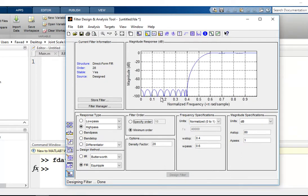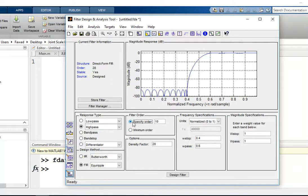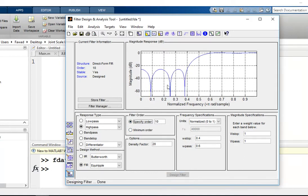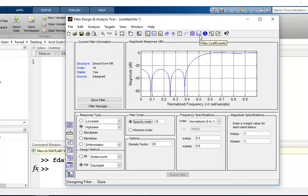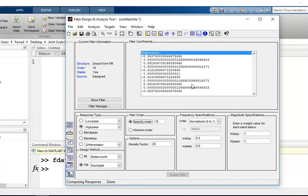From here you can specify the order of the filter. For example, for a filter of order 10 you will get such a response. You can check the coefficients of the filter by pressing this button.